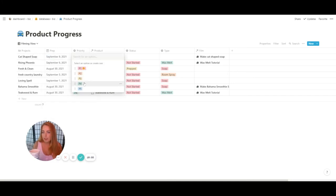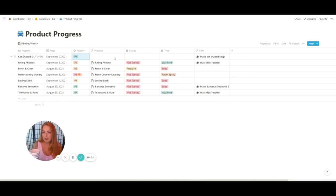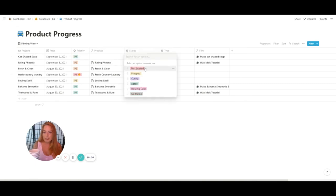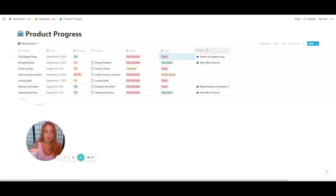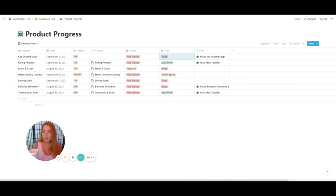Priority — not really a priority yet. Status — not started. Type — soap. And it's associated with the film 'make cat-shaped soap' so that way I know to record it.